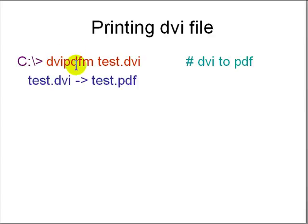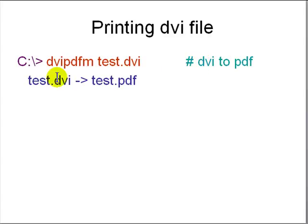DVI to PDF: dvipdfm test.dvi will convert the test.dvi to test.pdf. Then you can print test.pdf using the regular printer.